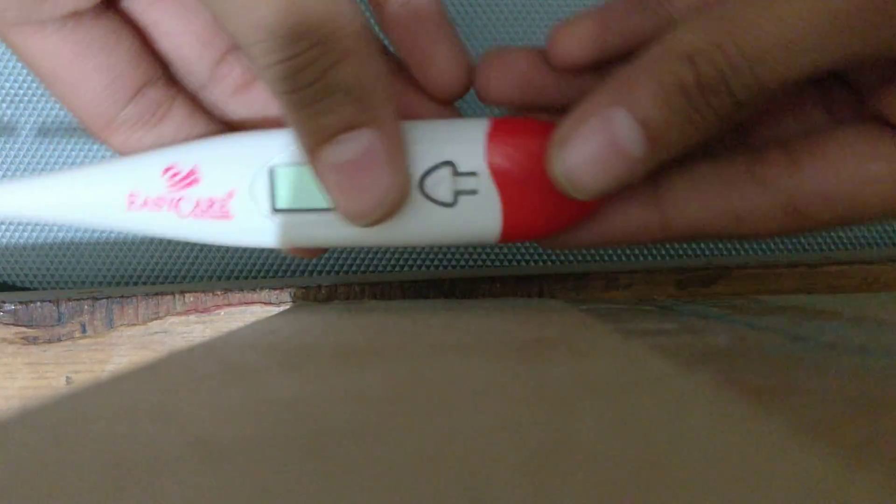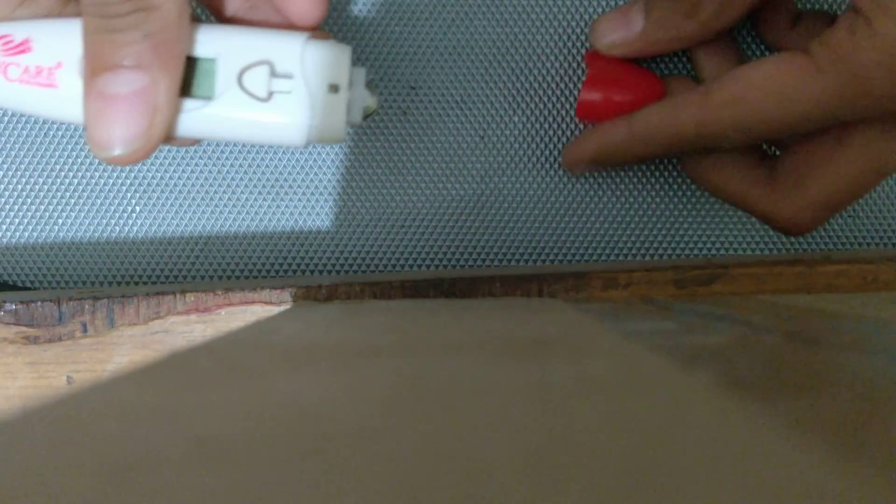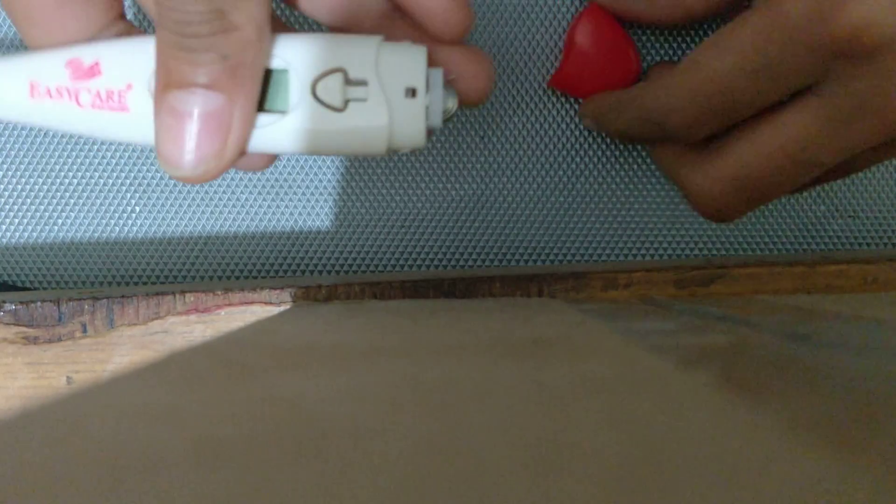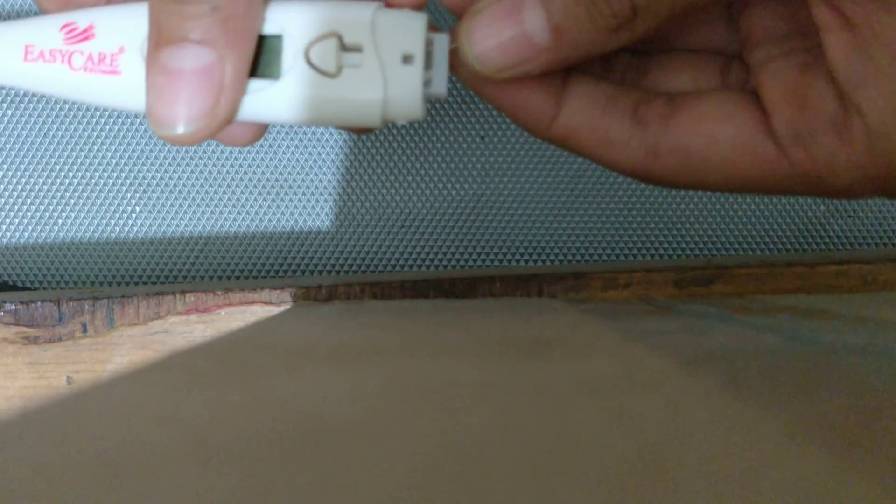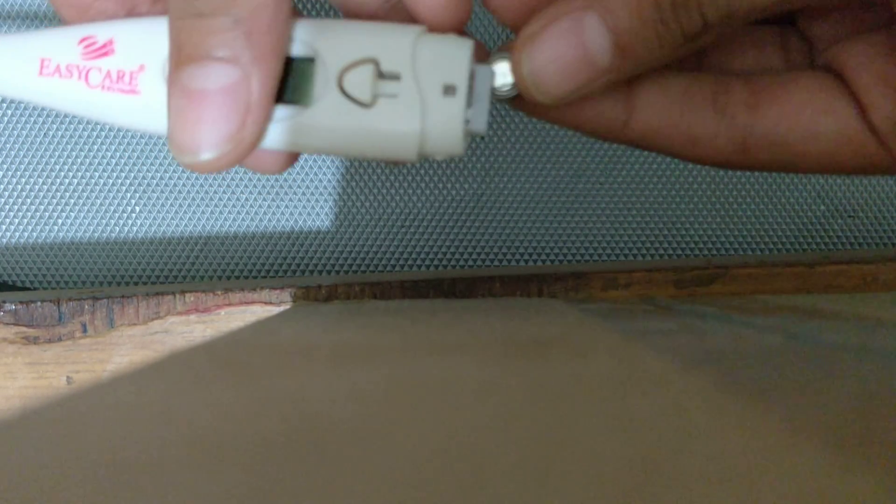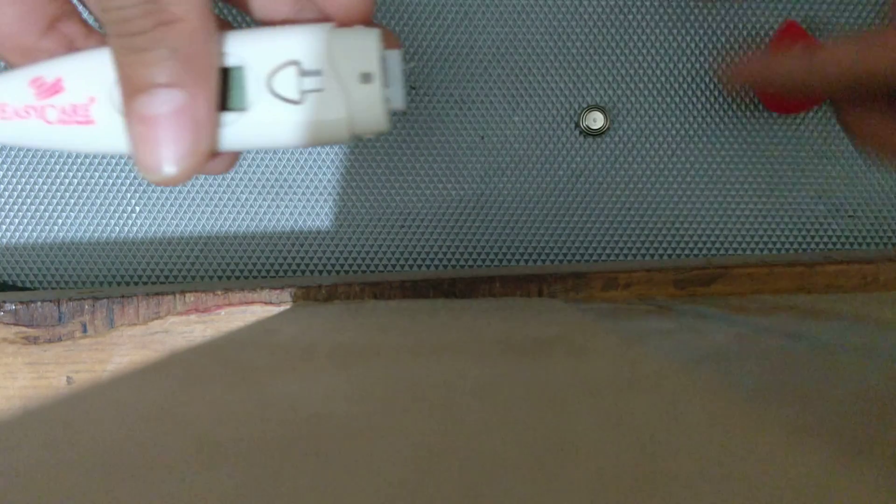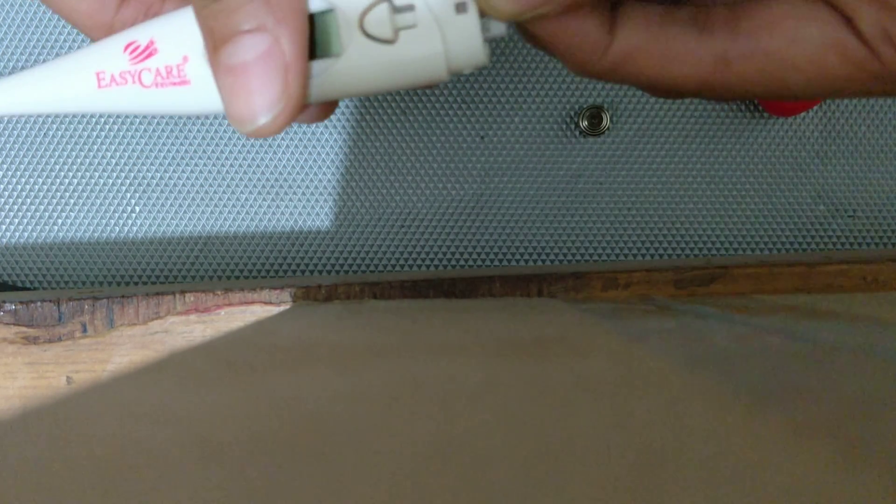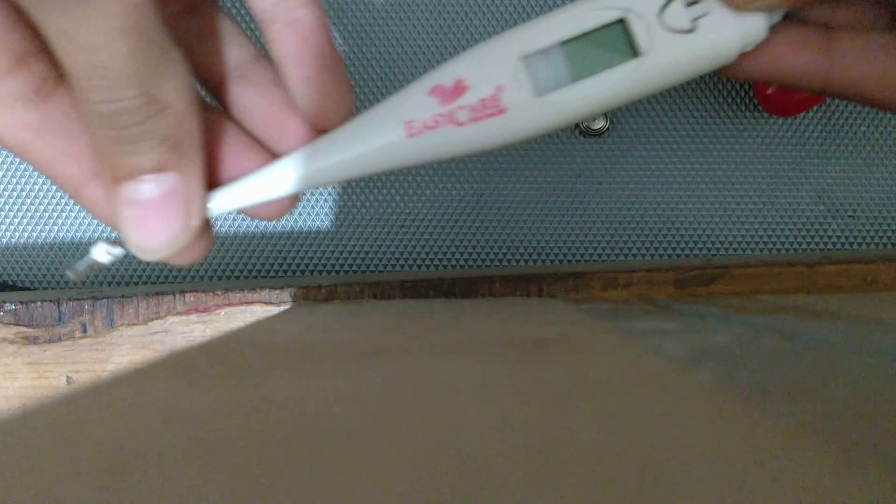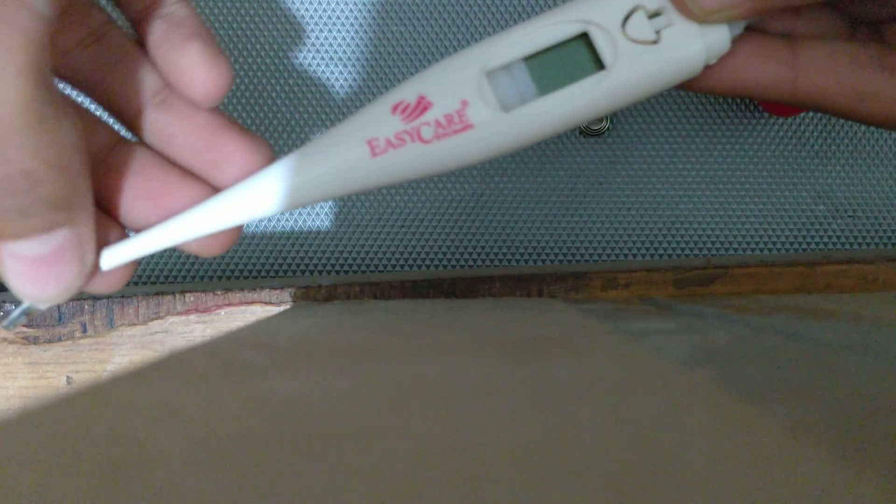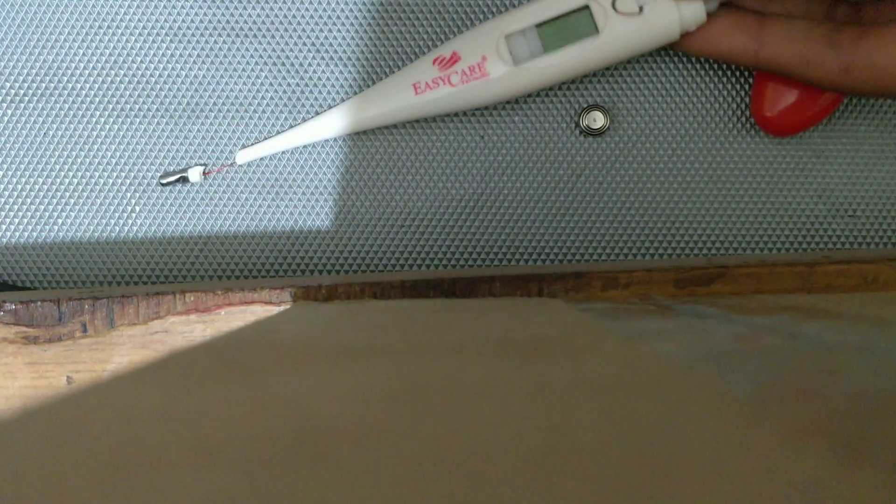First you need to remove this back cover of any digital thermometer. It is surely going to have it, and then remove the battery cell and then you can just pull this out. But before that you will have to remove this and carefully salvage it.